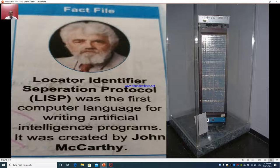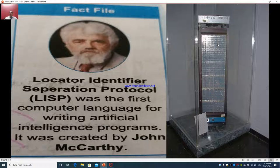LISP was the first computer language for writing artificial intelligence programs. It was created by John McCarthy. An example of a LISP machine is shown here — it is used for executing artificial intelligence data. You can see the LISP machine in the image.